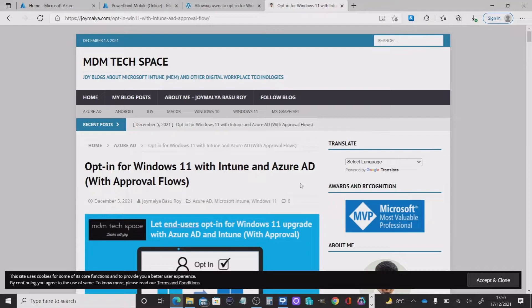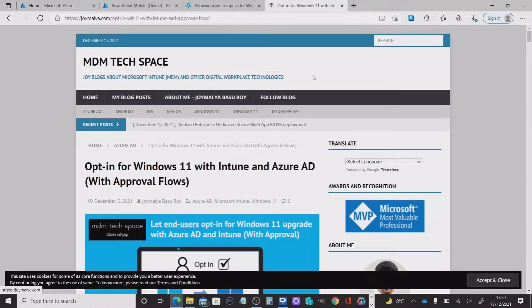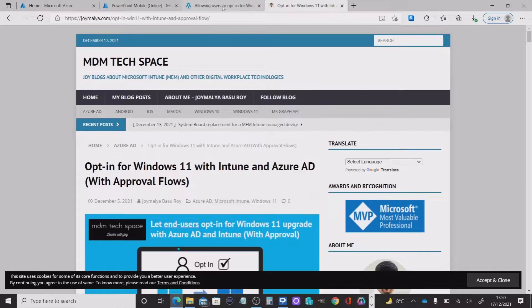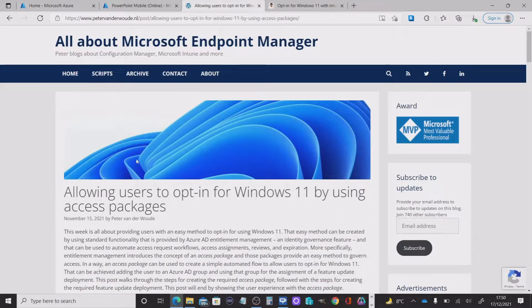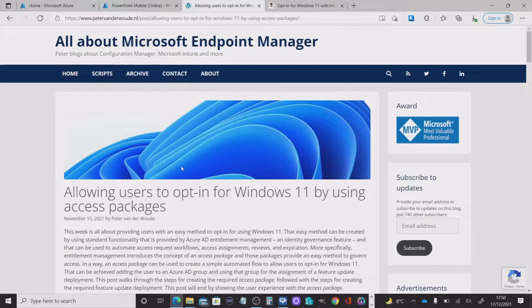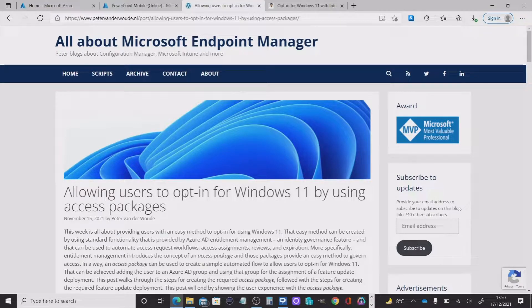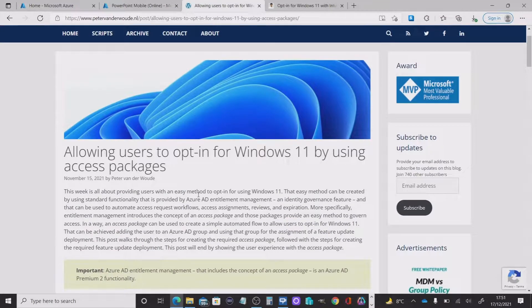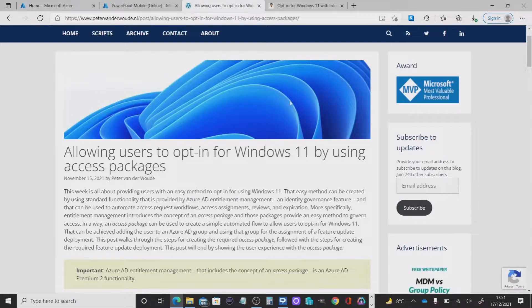I firstly want to show you a couple of blog posts by Roy Jamalia and Peter Vanderwold. Now these are great blogs and I did consider doing a demonstration of this where they're showing using access packages to opt into Windows 11.